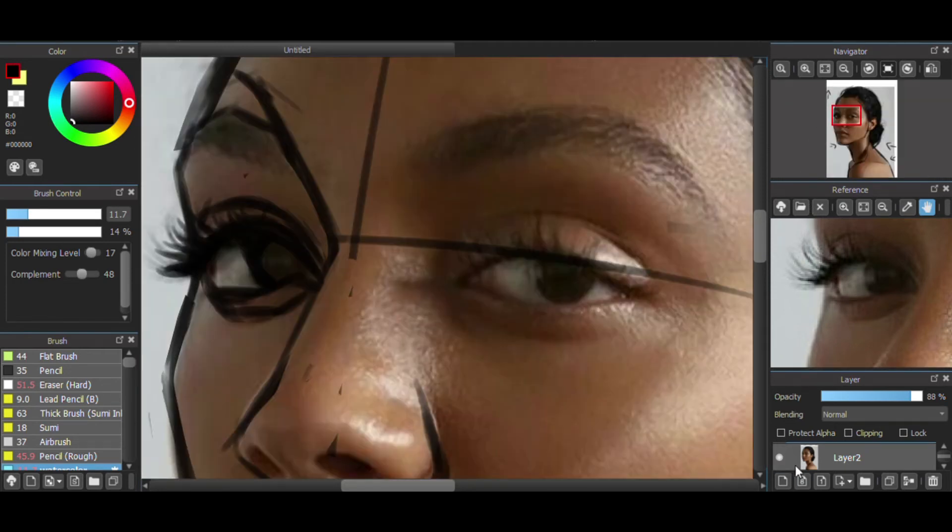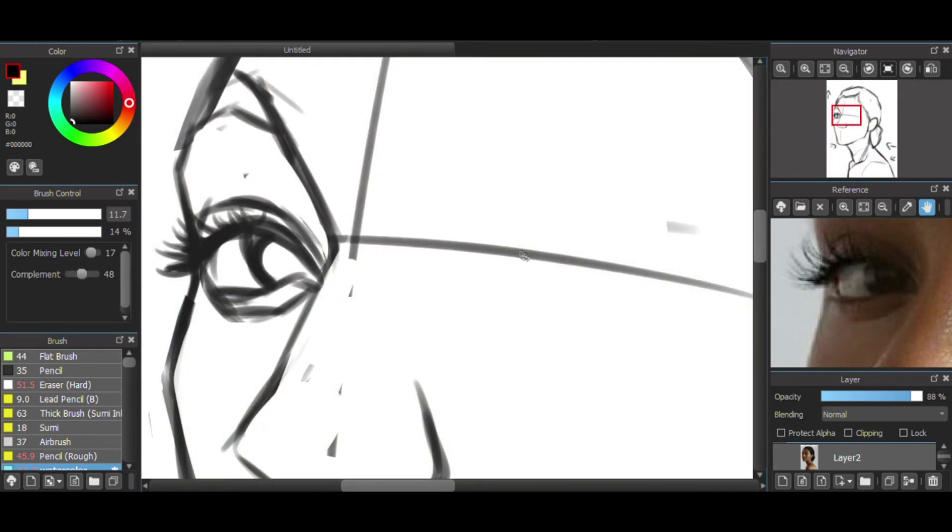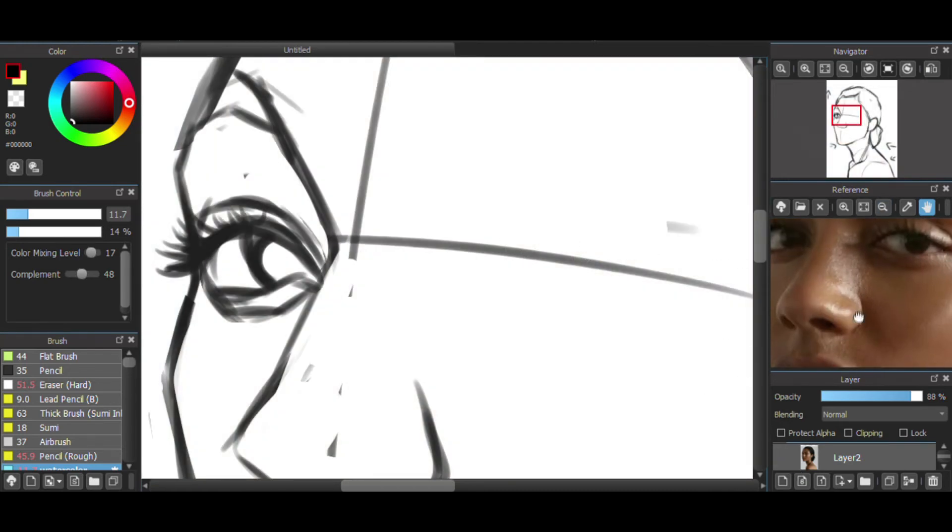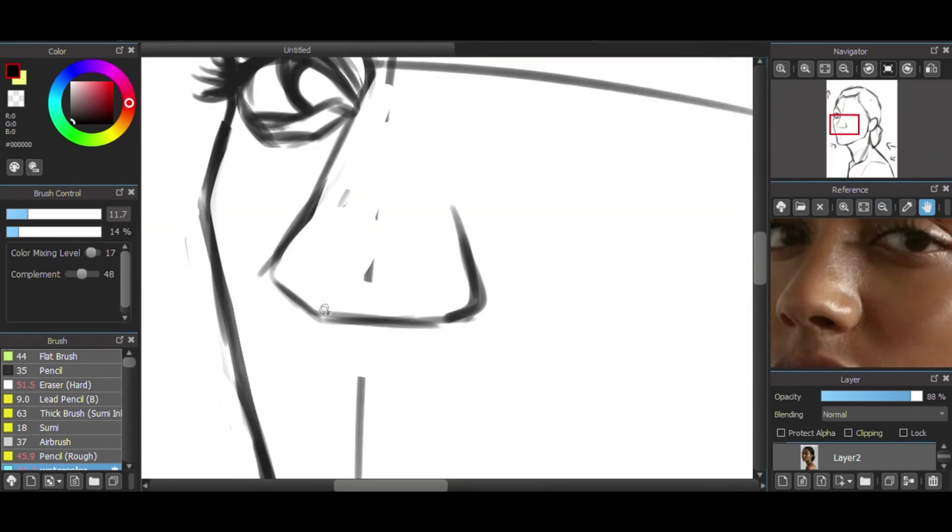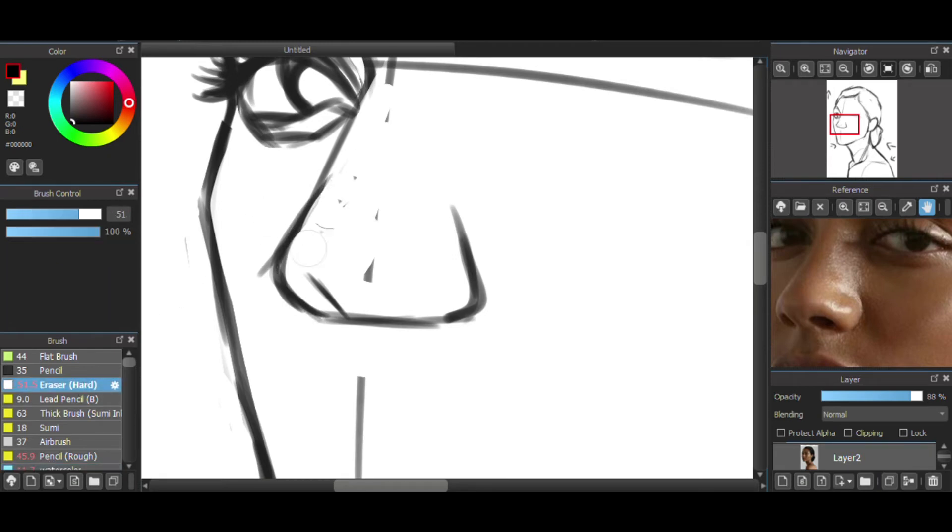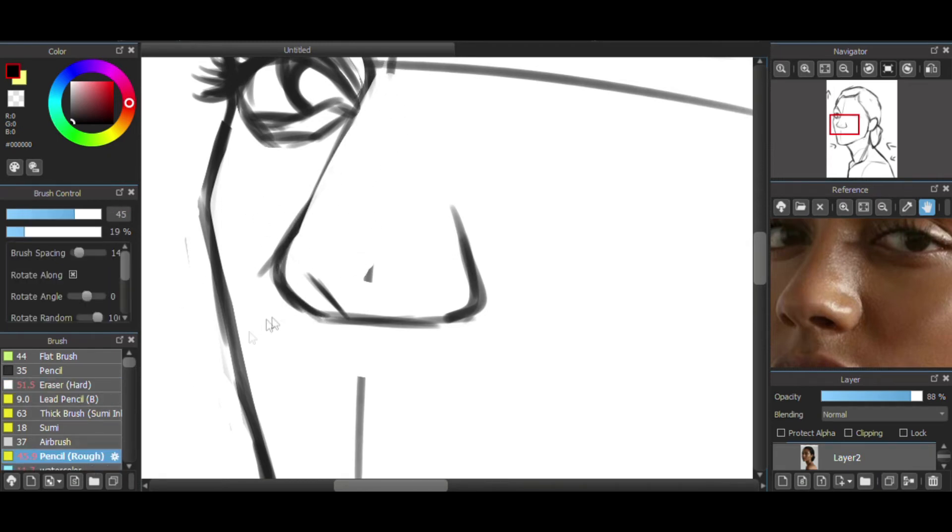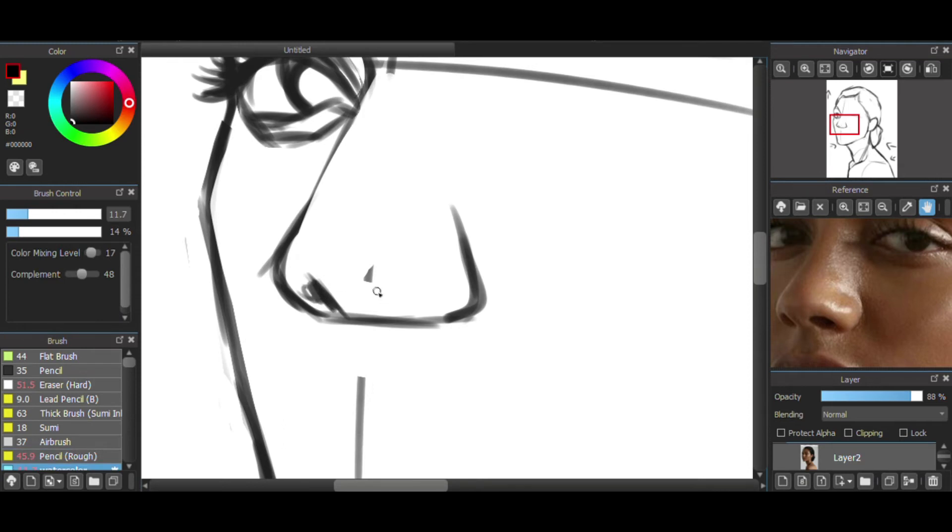I also got some eyelashes so I could like get the way the eyelashes were, direction in place. Tried to get some details on the nose and clean up the sketch a little as I went.